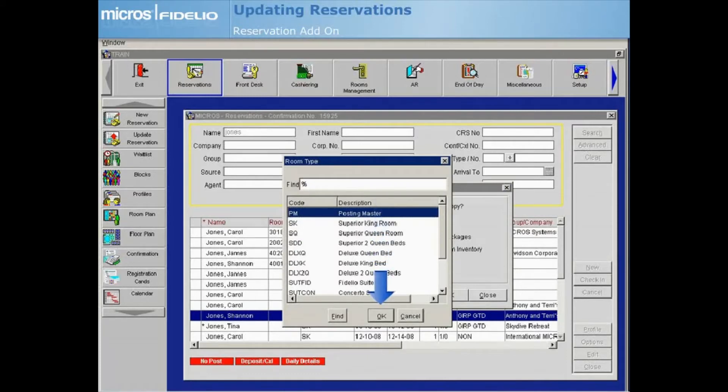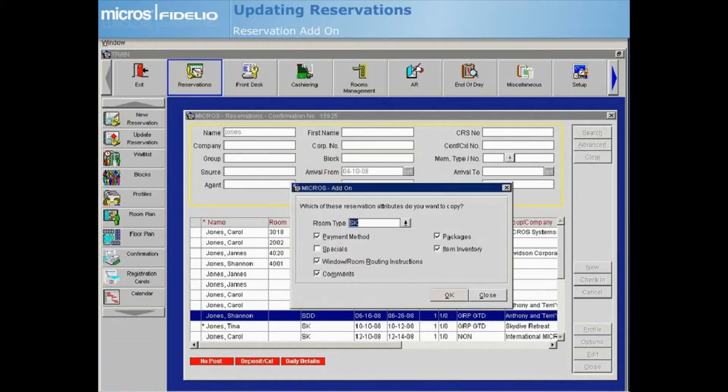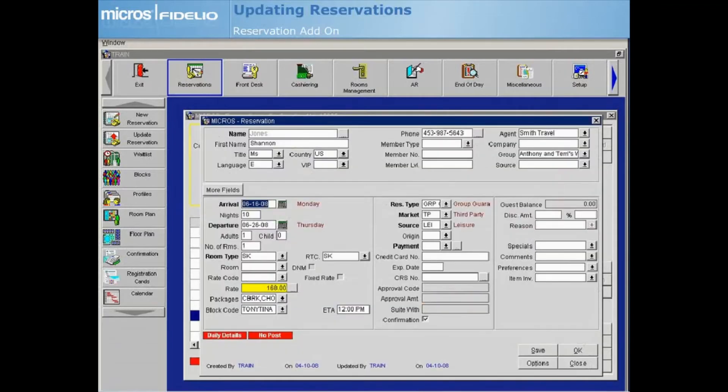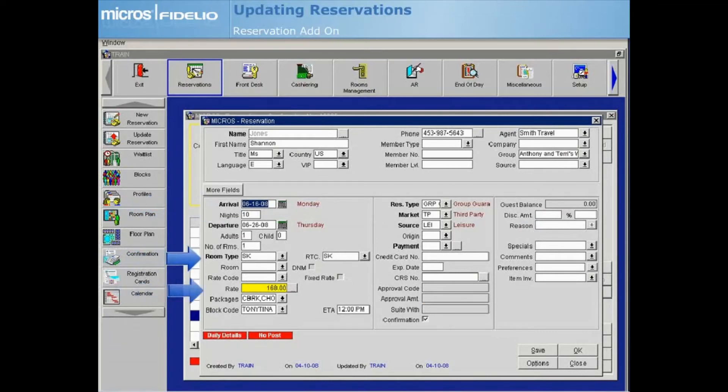Select OK to continue with the add-on reservation. On the reservation screen, make any necessary changes such as updating the date, room type, and or rates. Select the payment drop-down arrow to choose a payment method, then select OK to save and close the reservation.